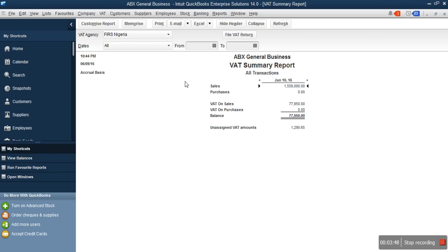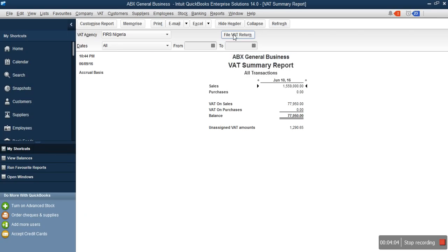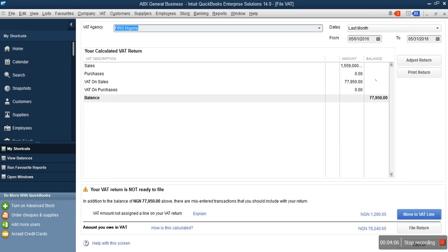If you look at your VAT here, you confirm — this is what I have actually deducted as VAT on sales — but I have 70,000 to deduct from this amount, which is what I have also paid to my supplier (that is the amount to be claimed). You click File VAT Return, which takes you to this screen. We're supposed to pay 7,950 after deducting 70,000, so you click Adjust Return.